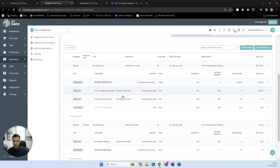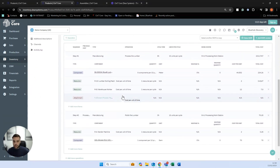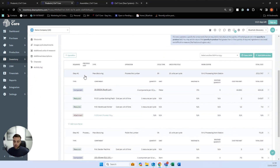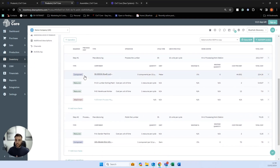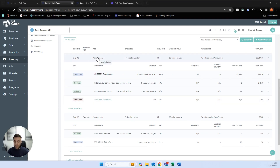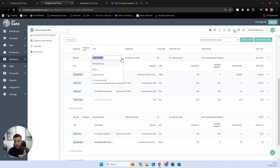With the actual bills of materials, everything is split out into steps — we define steps through which an operation must go to complete the job. In this case, we have two steps, and within each step we have a type: manufacturing (we're building something), setup and quality control (time-only operations), and co-manufacturing (where we're outsourcing that operation). We do have a playlist on co-manufacturing if that's of interest.